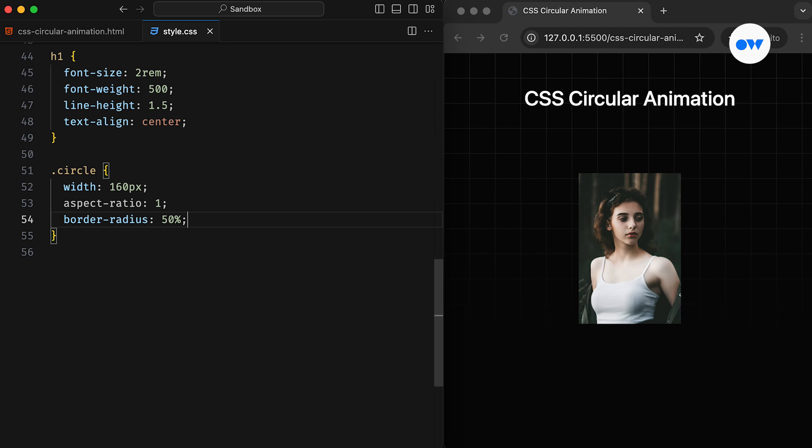I often use this to give an element a relative height. In this case, setting the Aspect Ratio to 1 ensures the height matches 100% of the width. Then, we use Border Radius to transform it into a perfect circle.